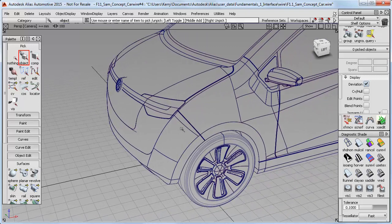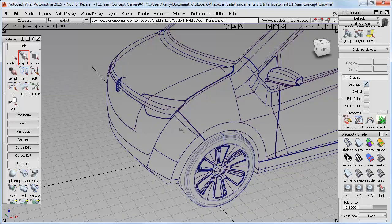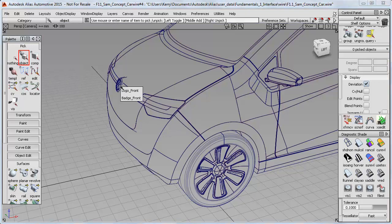Let's try again on the small badge at the front of the car. I'll use Pick Object again, and here we get a thing called the Pick Chooser. I just need to keep my mouse held down and move between the choices until I get the one I want.